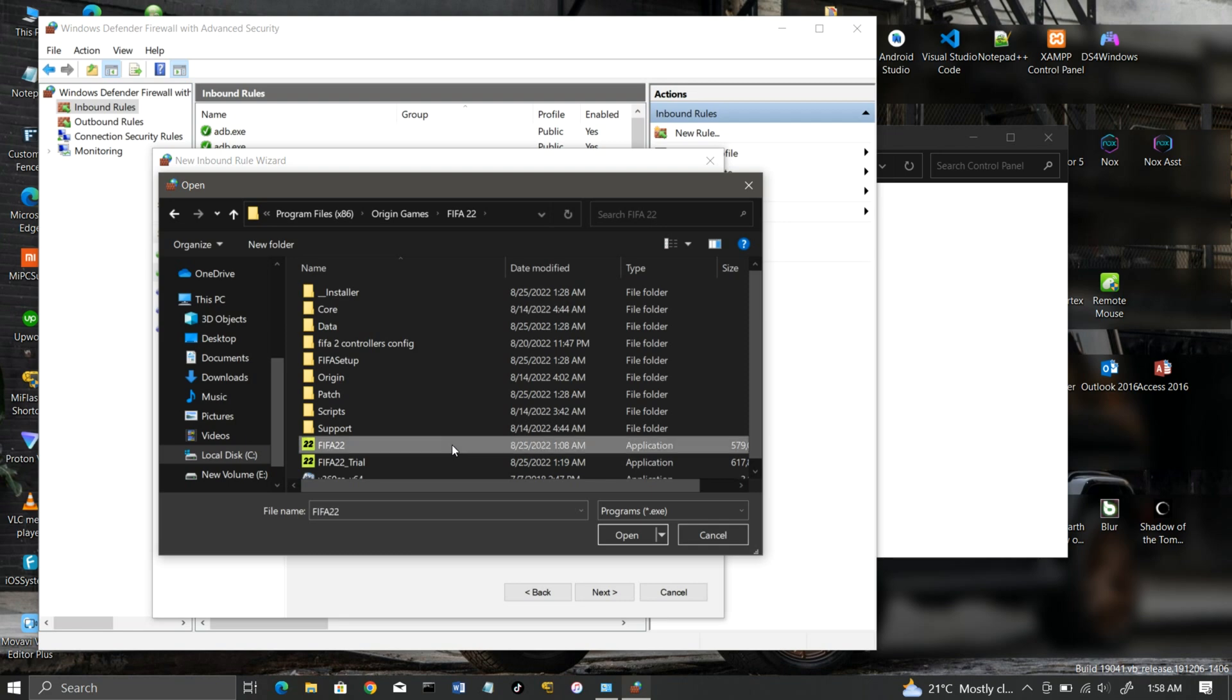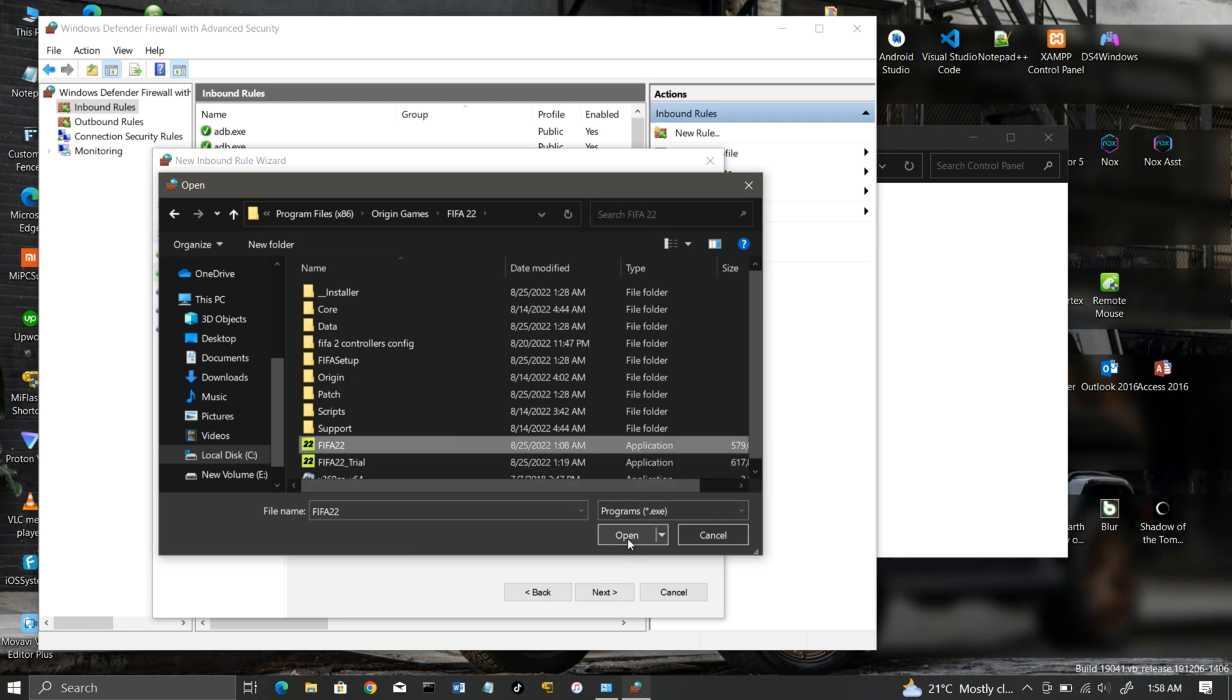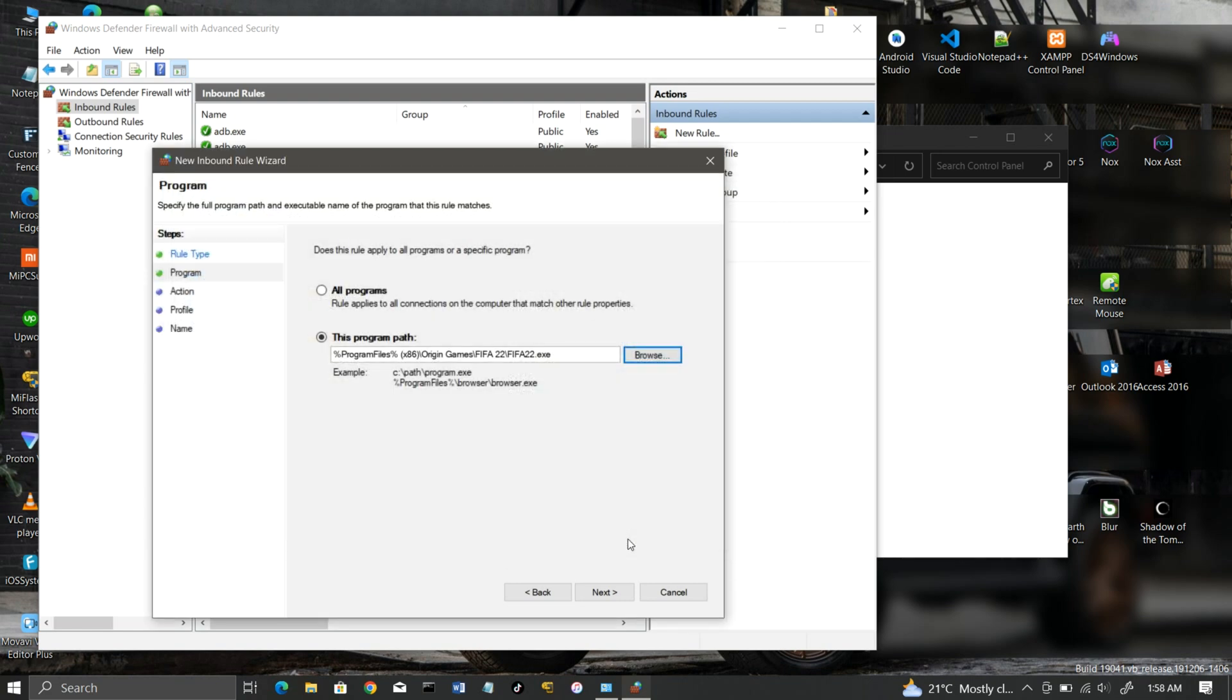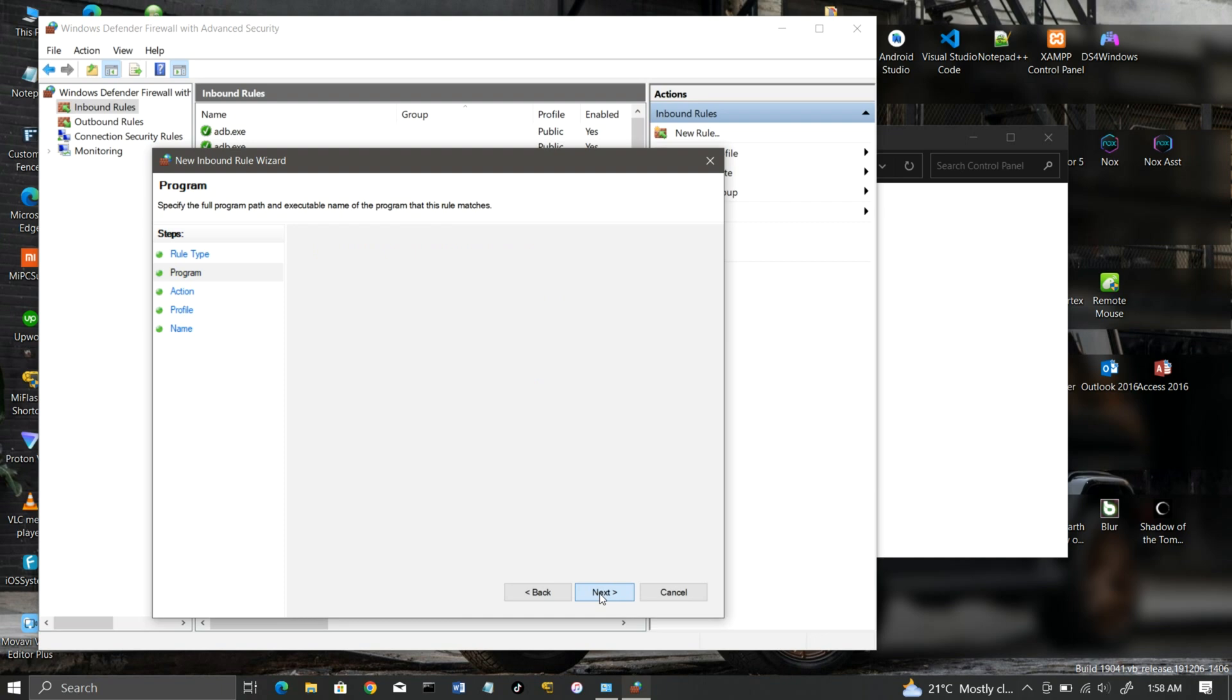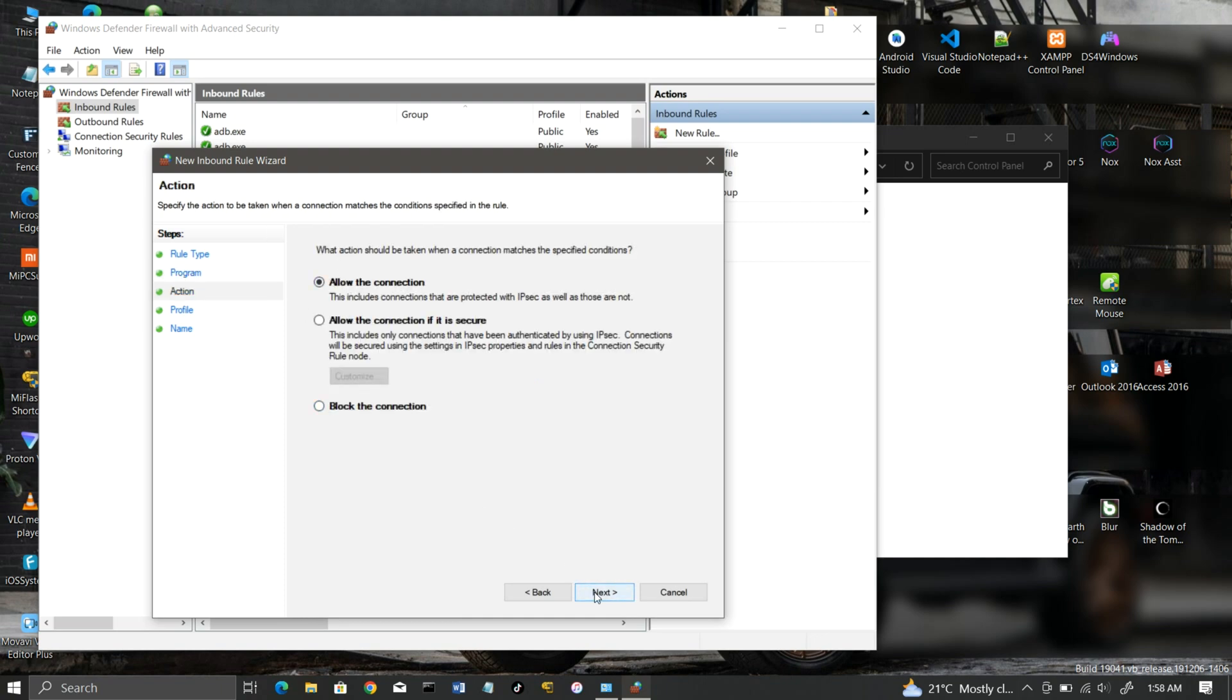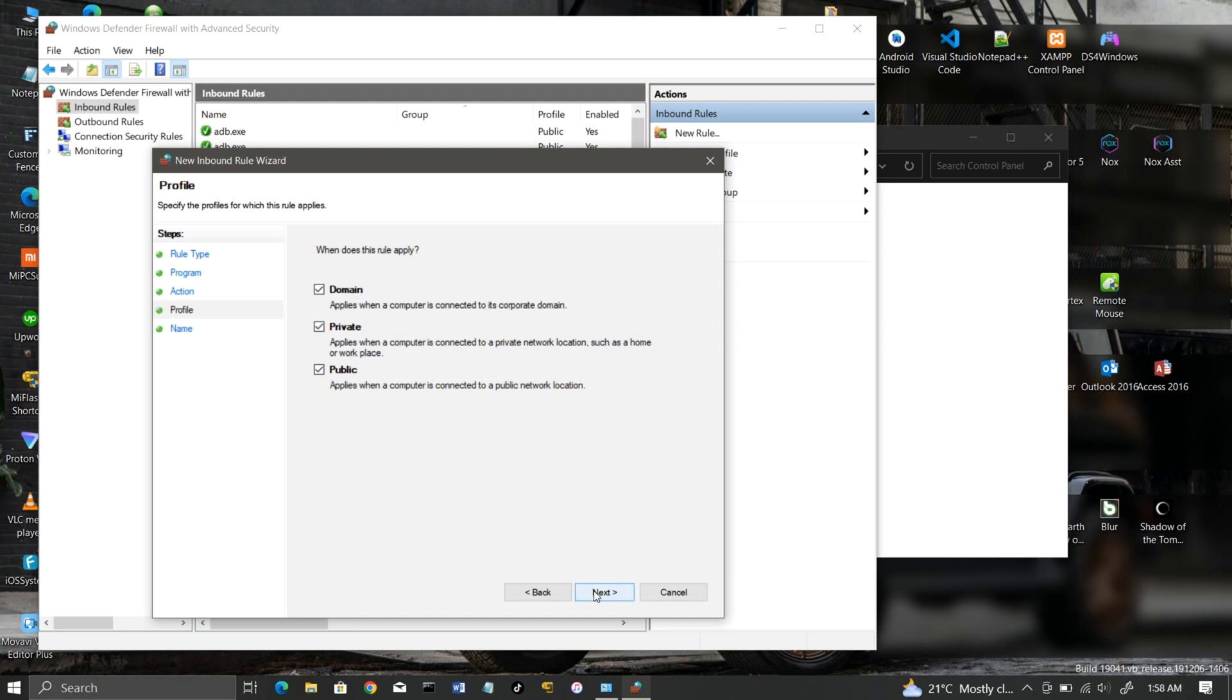Select the FIFA.exe and click Open. Ensure that the Allow Connection option is selected. Then name it as FIFA 2022.